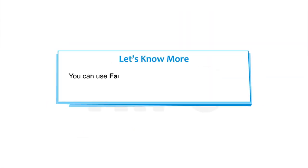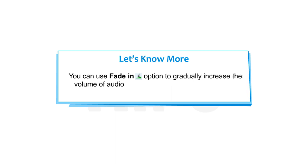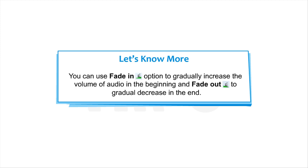Note that you can use Fade In option to gradually increase the volume of audio in the beginning and fade out to gradually decrease in the end.